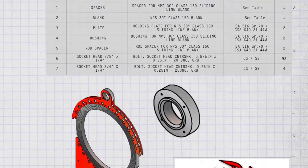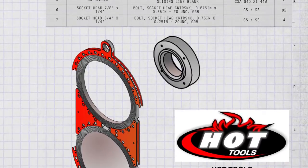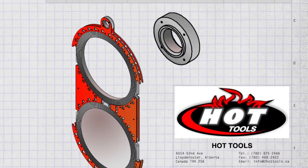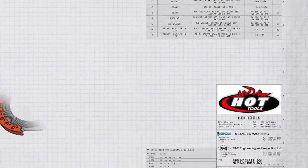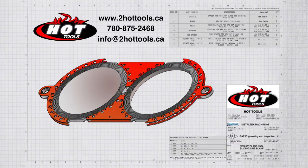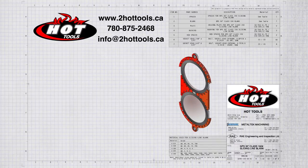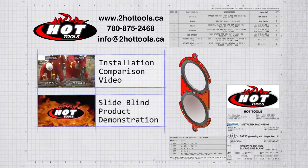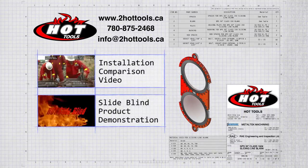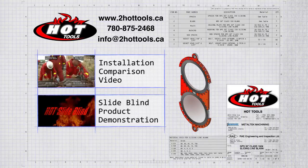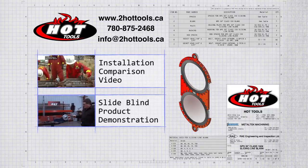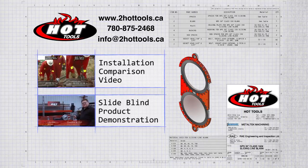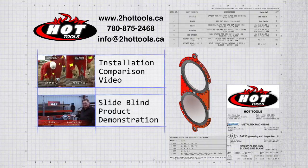The manufacturing of the SlideBlind Multi is completely customizable to producer specifications and desired materials. For more information and general inquiries, please contact Hot Tools by phone at 780-875-2468 or on the web at www.2hottools.ca. Hot Tools, your oil and gas energy solutions provider.